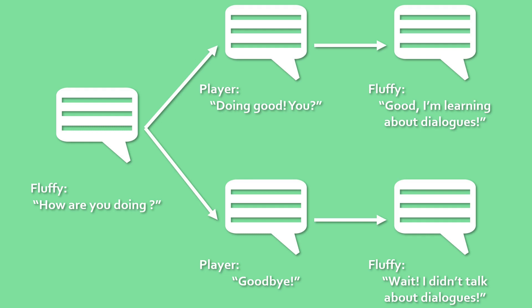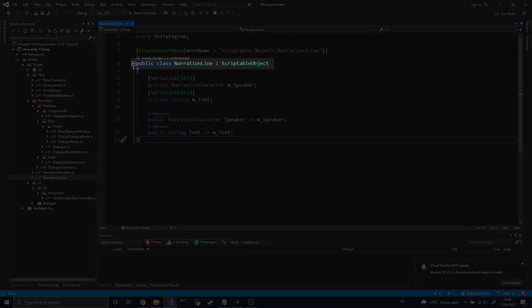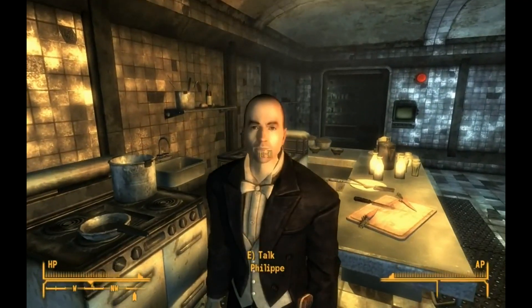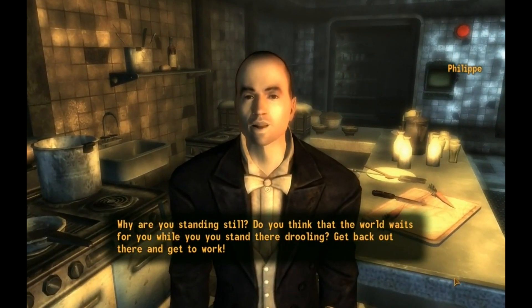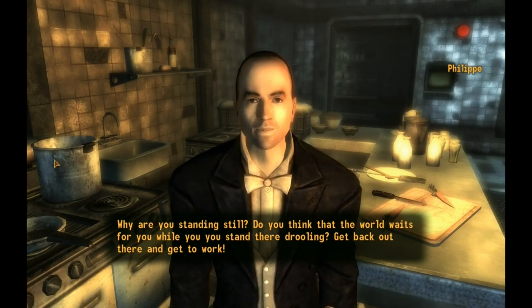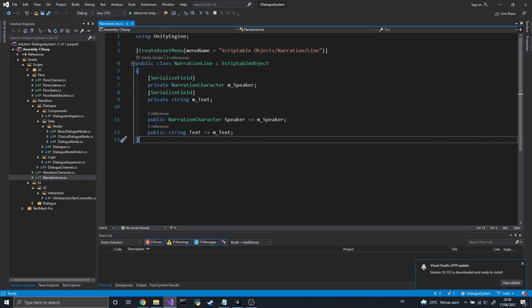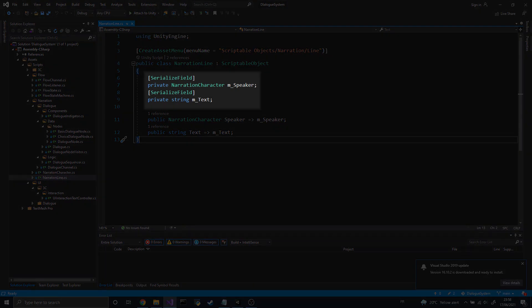If we want different lines depending on what the player has done in the story, same thing — the dialogue becomes a graph. So let's start by creating a NarrationLine class. It will inherit from ScriptableObject, so we can store dialogue lines as Unity assets. I didn't want to call this class DialogueLine, since those lines can theoretically be used outside of the dialogue system. After all, NPCs can talk even outside of dialogues.